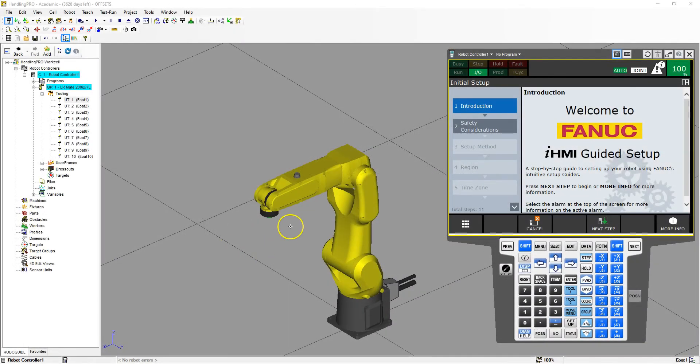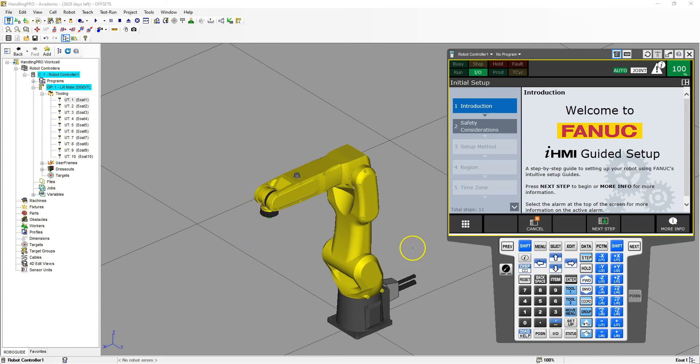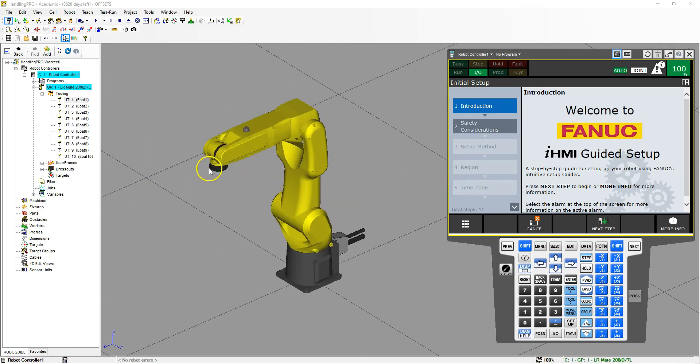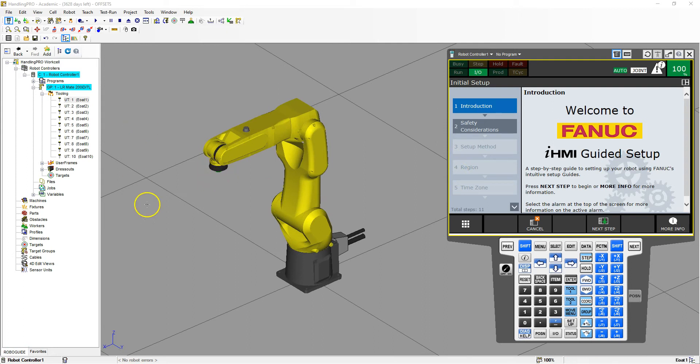In this video we're going to add an end of arm tooling to our robot. When I initialized a brand new work cell in the beginning, I did not add an end of arm tooling to this. I'm going to add it from a CAD file.